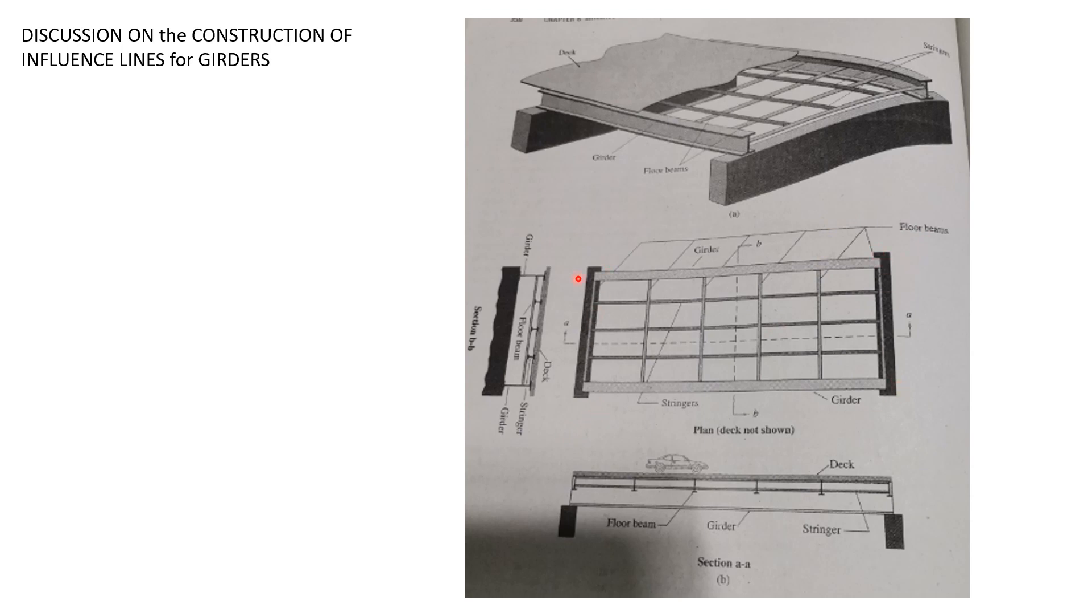If we reveal section AA, this is the view. This is the view where we analyze the girder, and we construct elements of this girder such as reactions, moment, or shear in a panel.